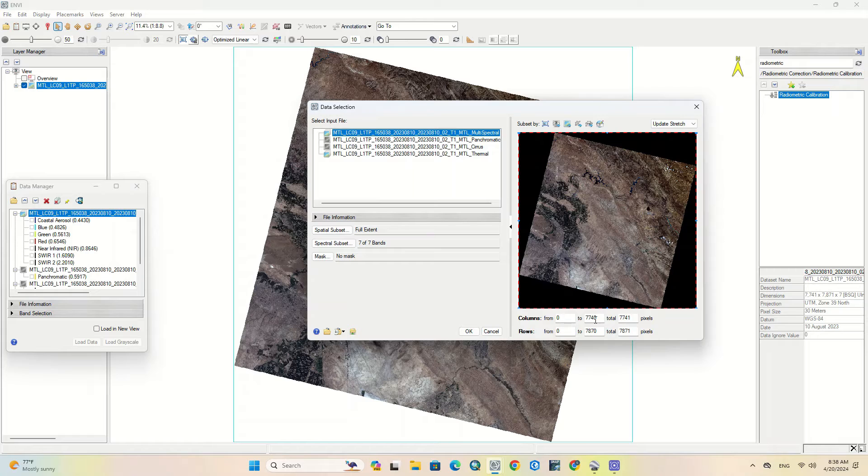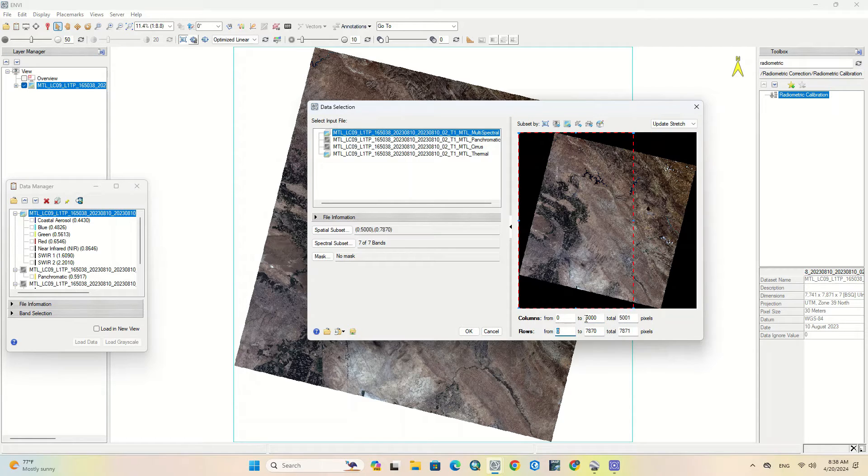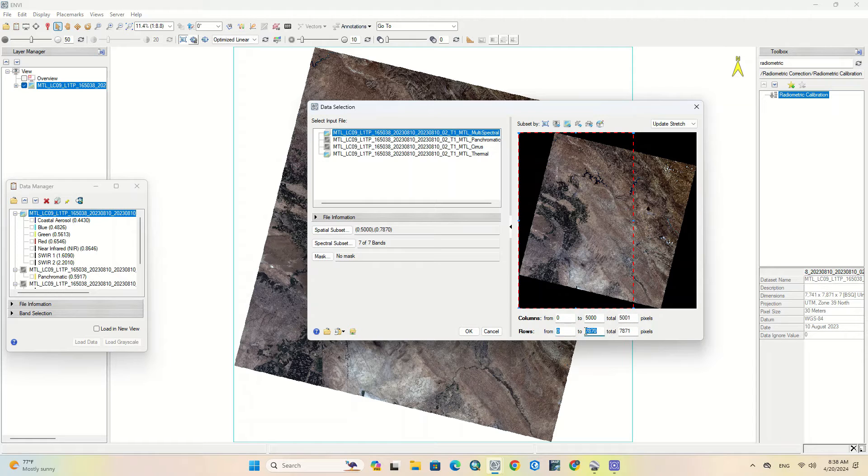In the second step, you can perform subset using columns and rows. Subset can be done using row and column numbers.